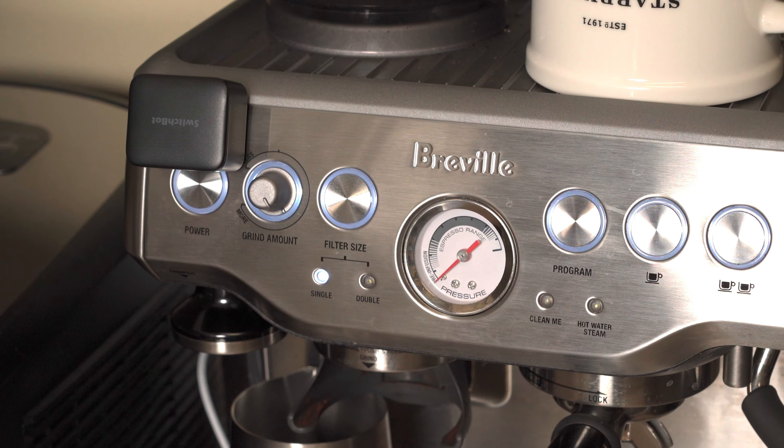All right, so how exactly does the bot work? First, like a lot of smart home devices, you'll need to have a hub like the SwitchBot Hub Mini, which will connect your bot to the internet for automation and control. The Hub Mini is sold separately and is easy to install.